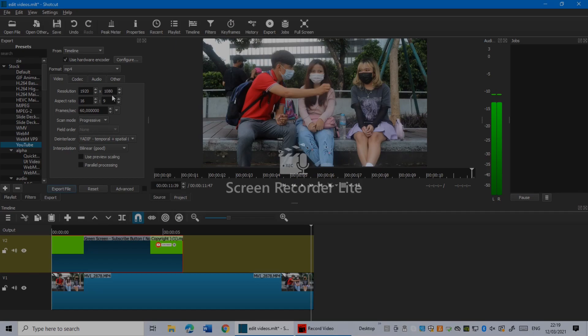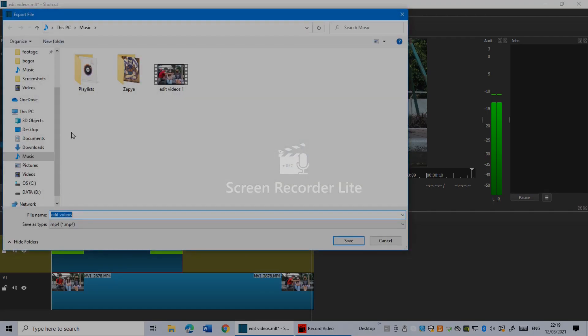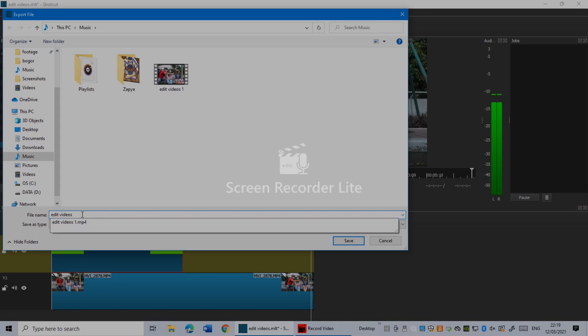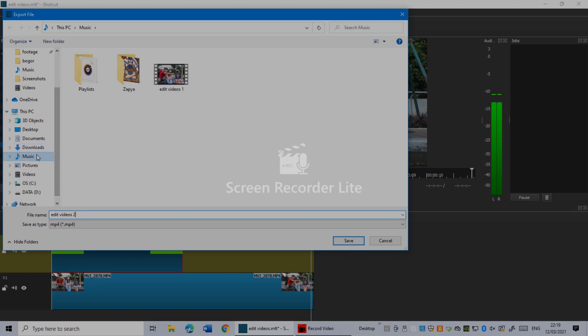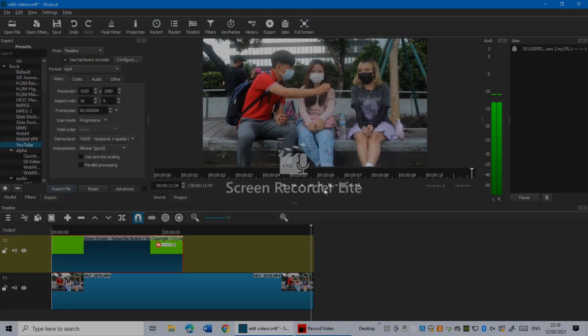So guys, let's just click export. In here click Export File. I'm going to name it edited videos 2. I'm going to select the folders, the music folders like in here. Just click save. As you guys see, now it's exporting.